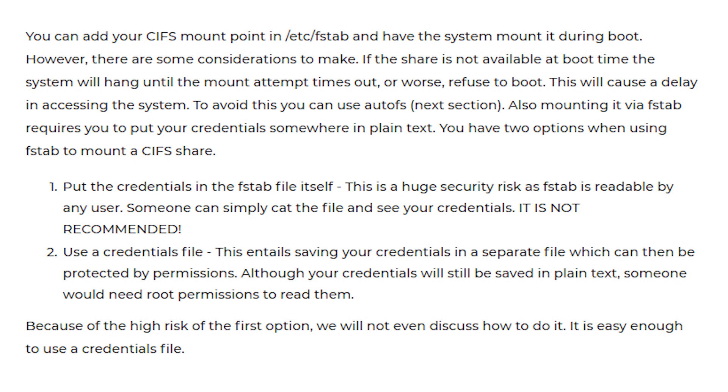Also mounting it via fstab requires you to put your credentials somewhere in plain text. You have two options when using fstab to mount a CIFS share.